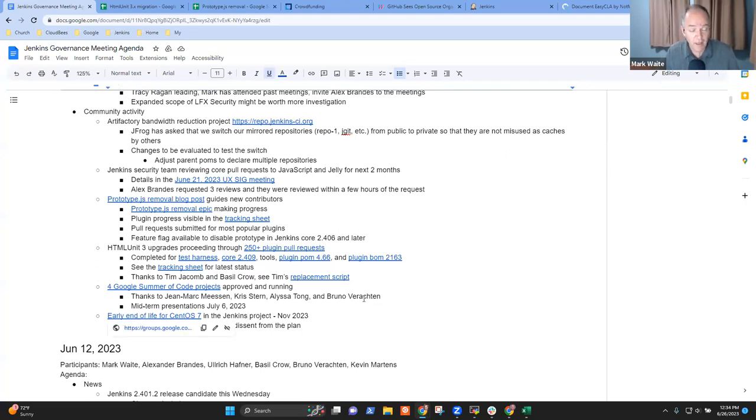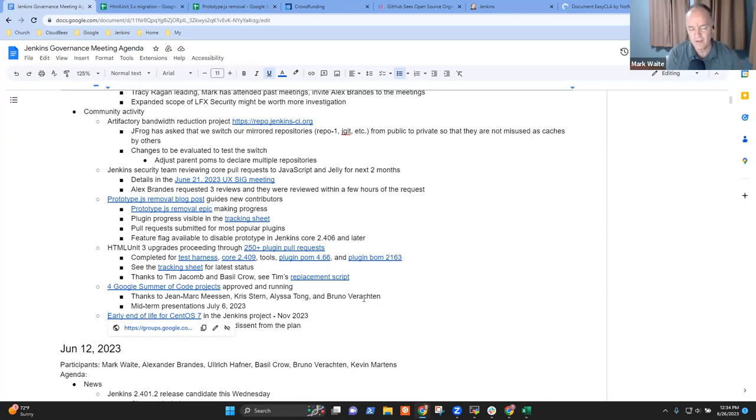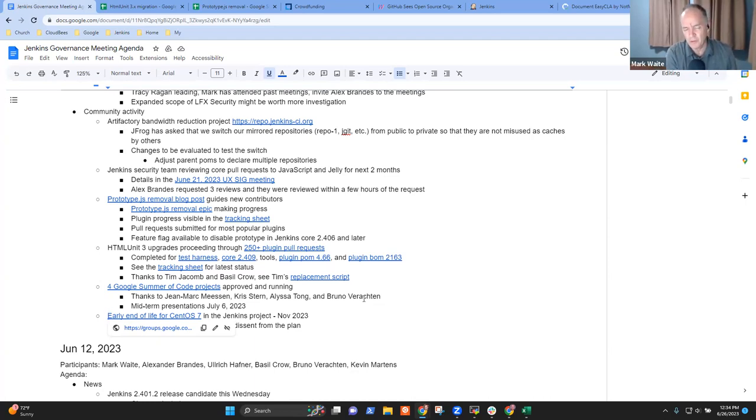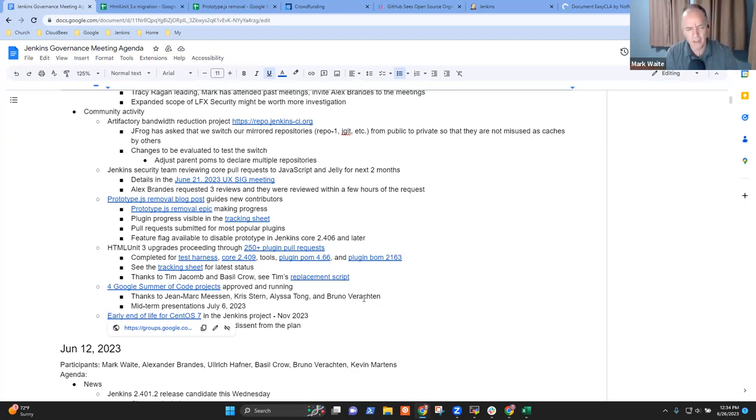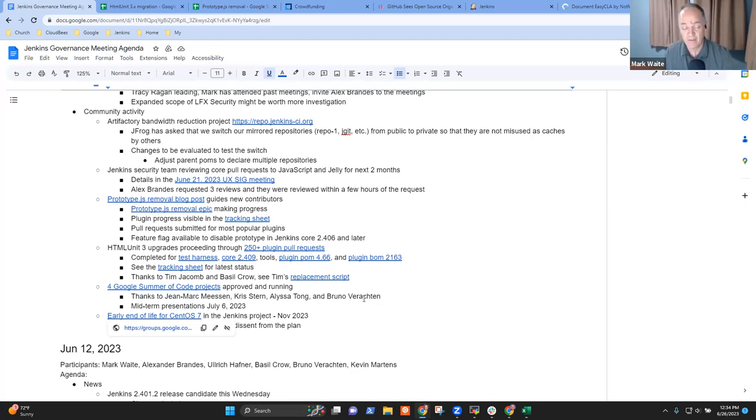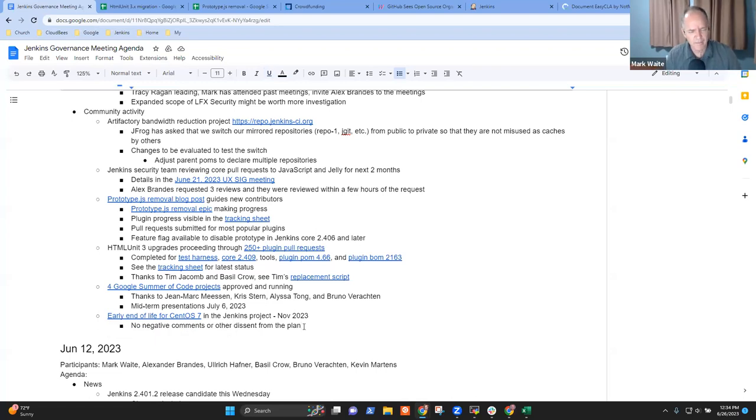Okay. Then the last time item I had on the list was early end of life for CentOS seven. It's been announced. It's been declared. It's now appearing in warnings. It will appear to LTS users beginning with Wednesday's 2.401.2. So if they're running that old operating system, we're trying in multiple ways to inform them that they need to get off that thing. Any questions or concerns there?